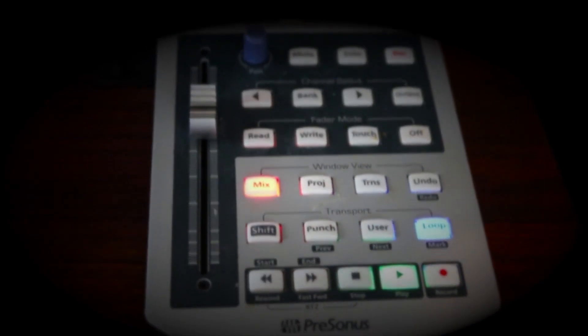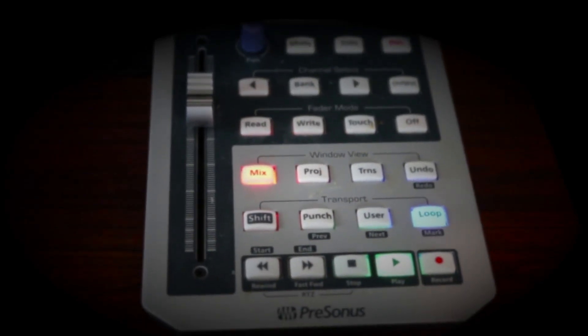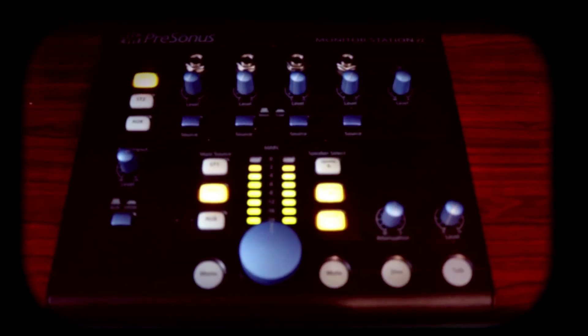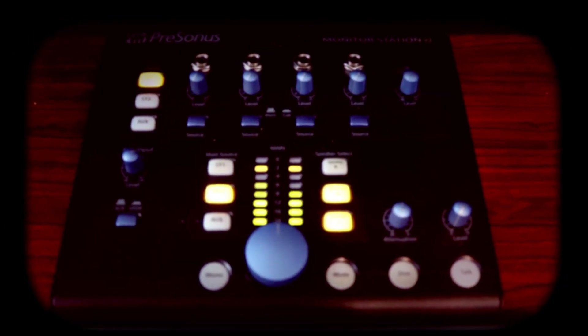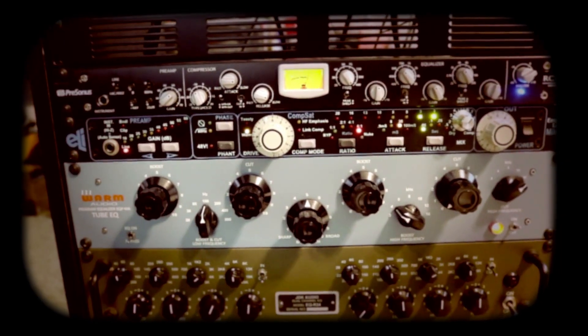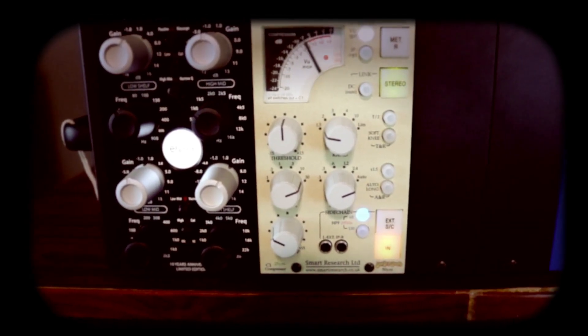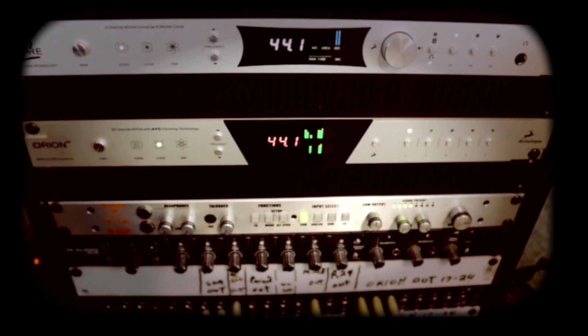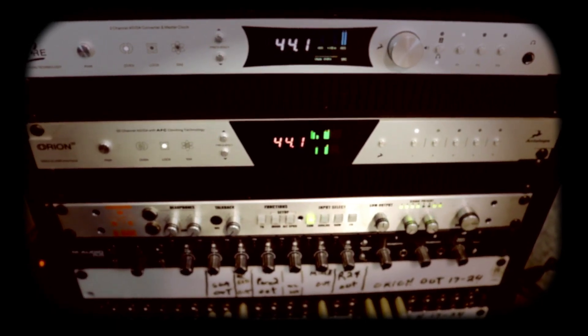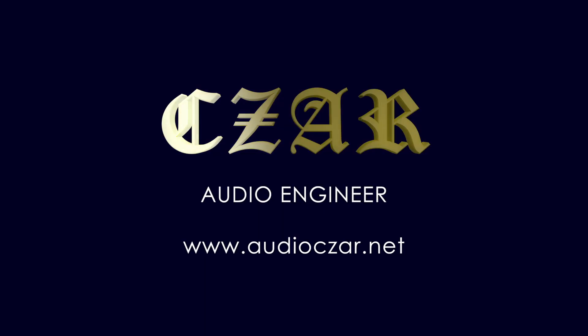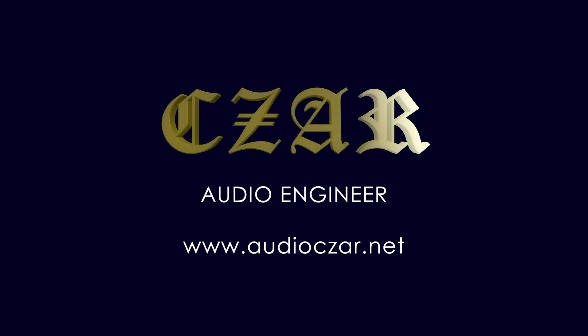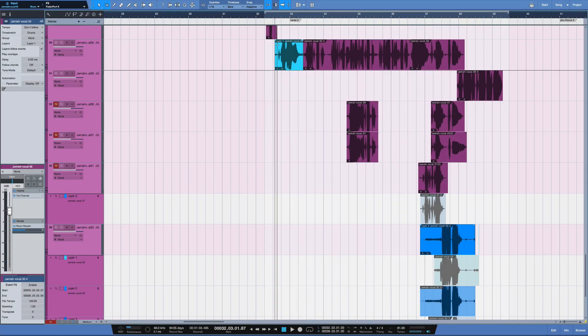My man Zara makes tracks like this. What's going on y'all? I want to show you a quick tip in Studio One,